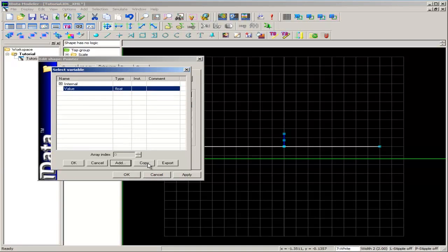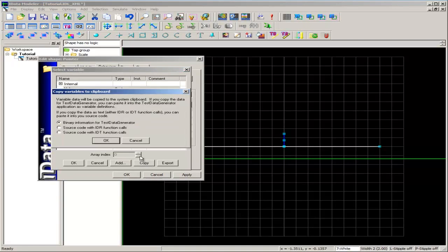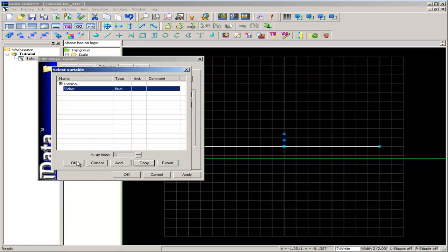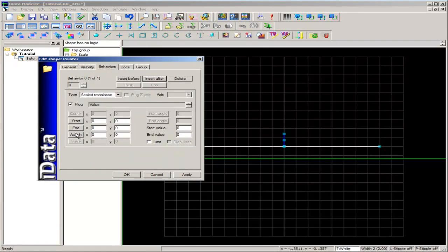While we're on this dialog box, I'll copy it to the test data generator, which we'll use shortly. OK. Click OK on that.